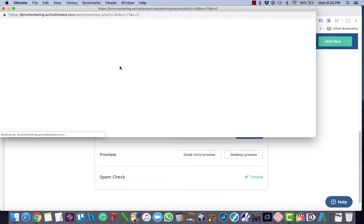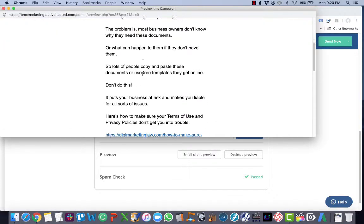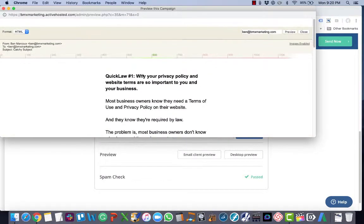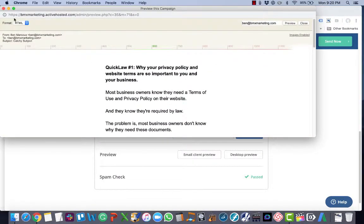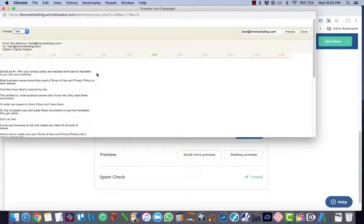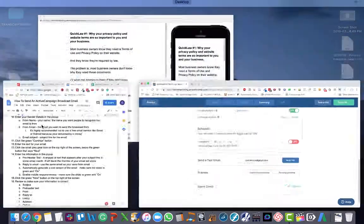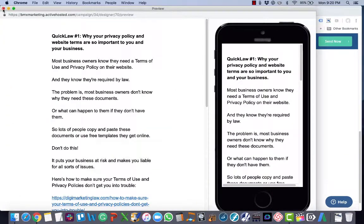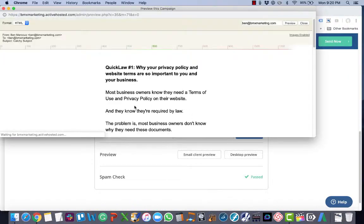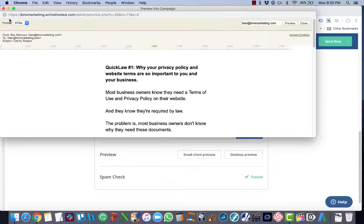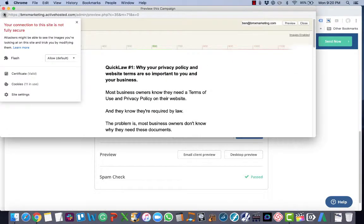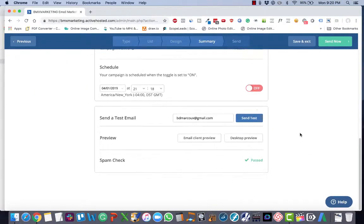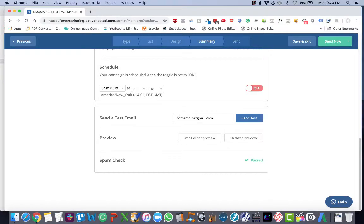And then desktop preview, I also recommend you click it so that you can actually get an idea of what your email will look like on the different platforms. So you can see it there. And then at that point, all you have to do is click Send Now. So that's how you create and then send a broadcast email using ActiveCampaign.